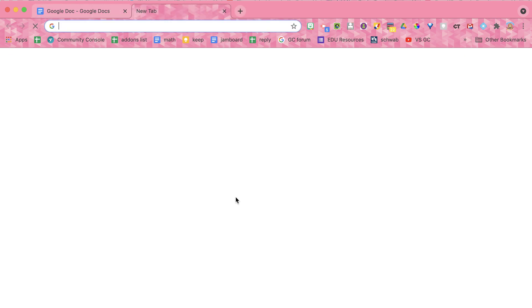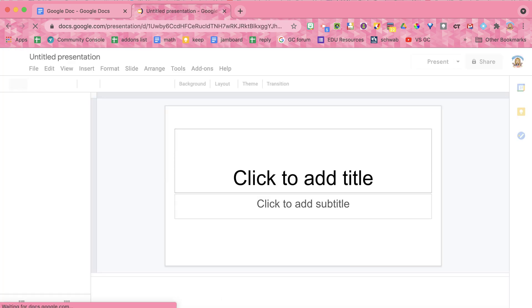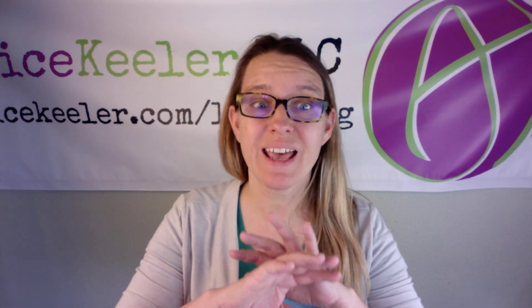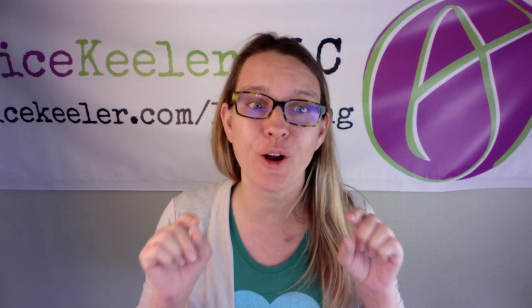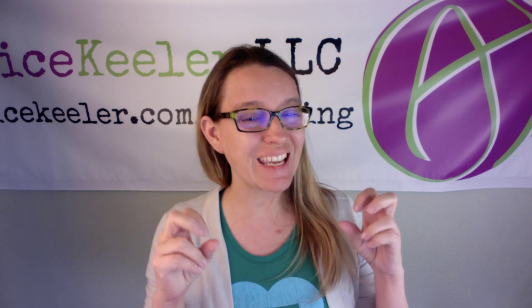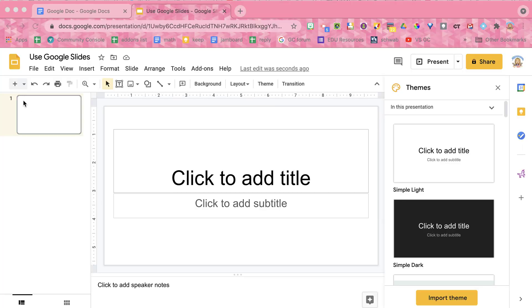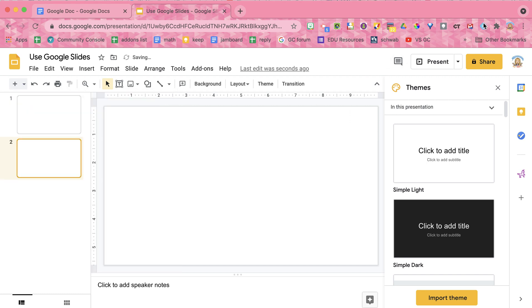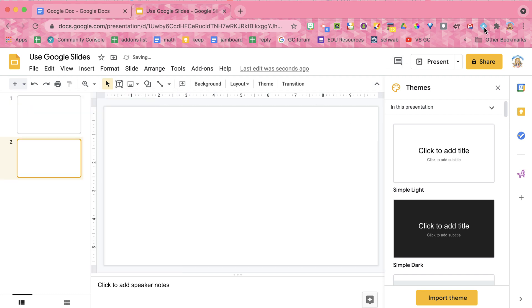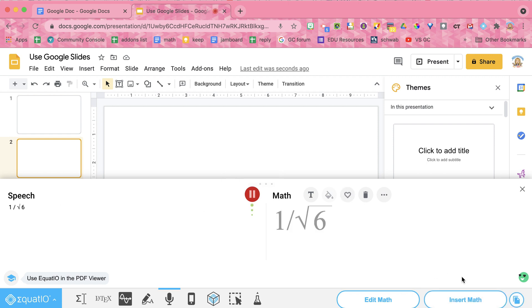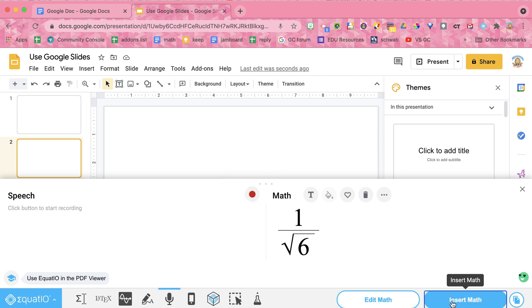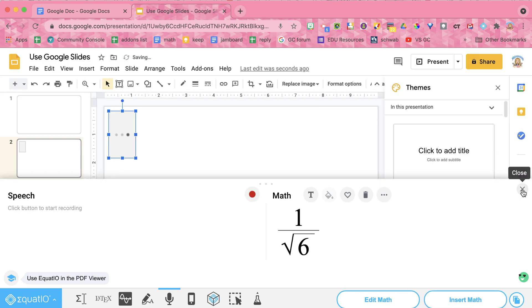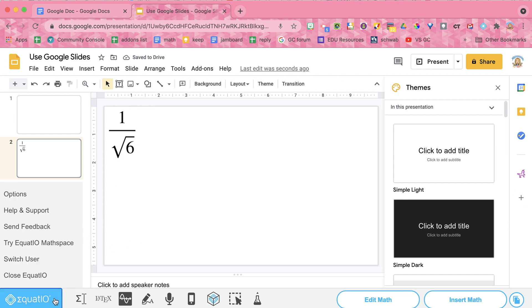Now let's take a look at when I go to Google Slides. I'll do slides.new. Now Google Slides has no equation editor built in. So you need to use EquatIO, but need or want, because it's so cool. So I'm going to go ahead. I'm going to add a new slide. And I'm going to turn on the toolbar right here. And use speech input. One over the square root of six. It just does that for me. Insert my math. And it sticks it right in there.